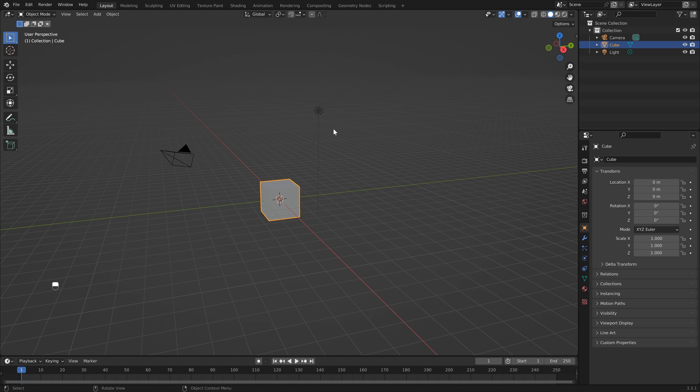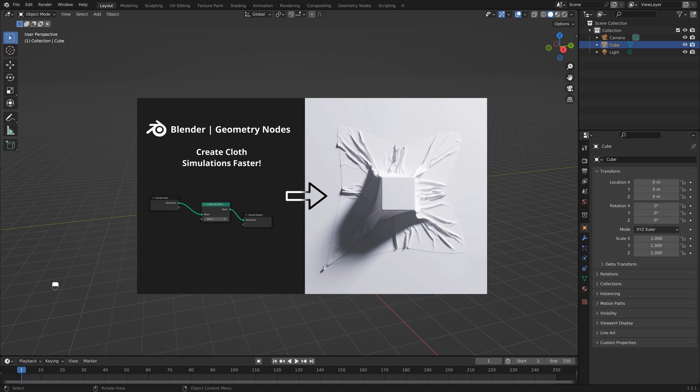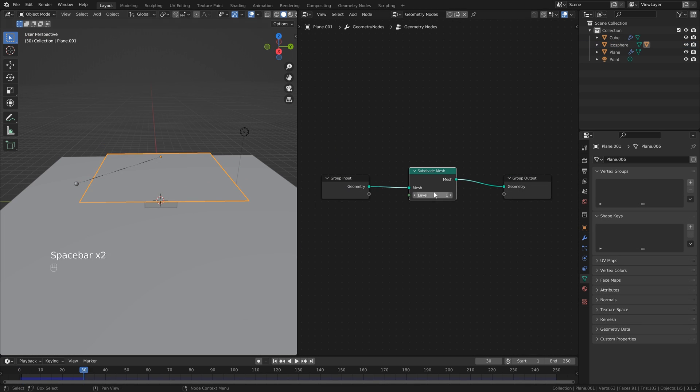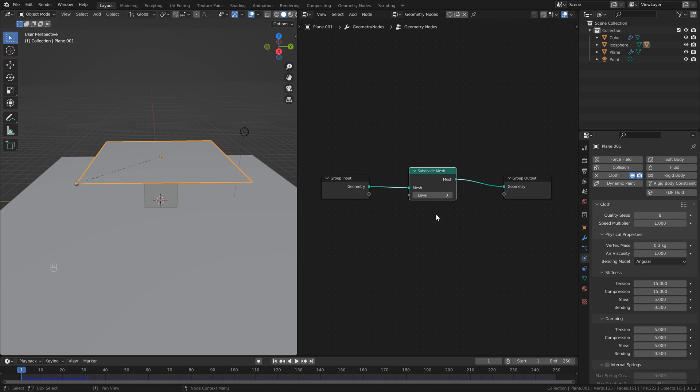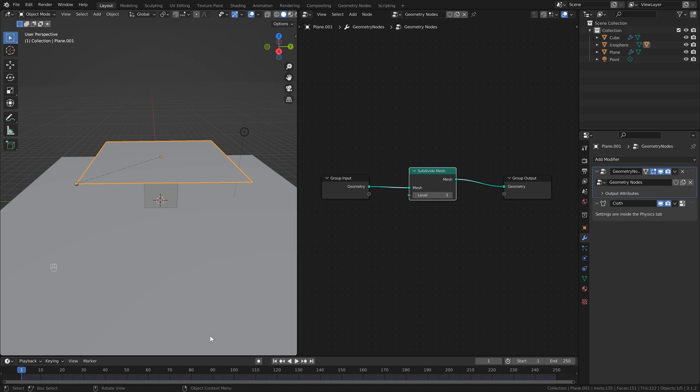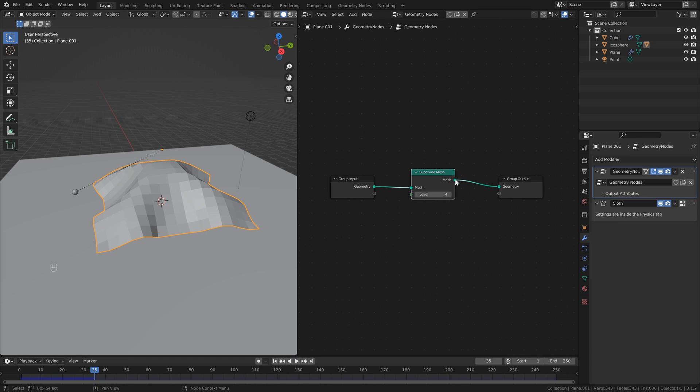Hey everyone, this is Aria and I hope you're doing well. I recently did a cloth simulation tutorial where I used geometry nodes to subdivide my mesh, and I got a few comments asking why I didn't just use a subdivision surface modifier instead of using geometry nodes.